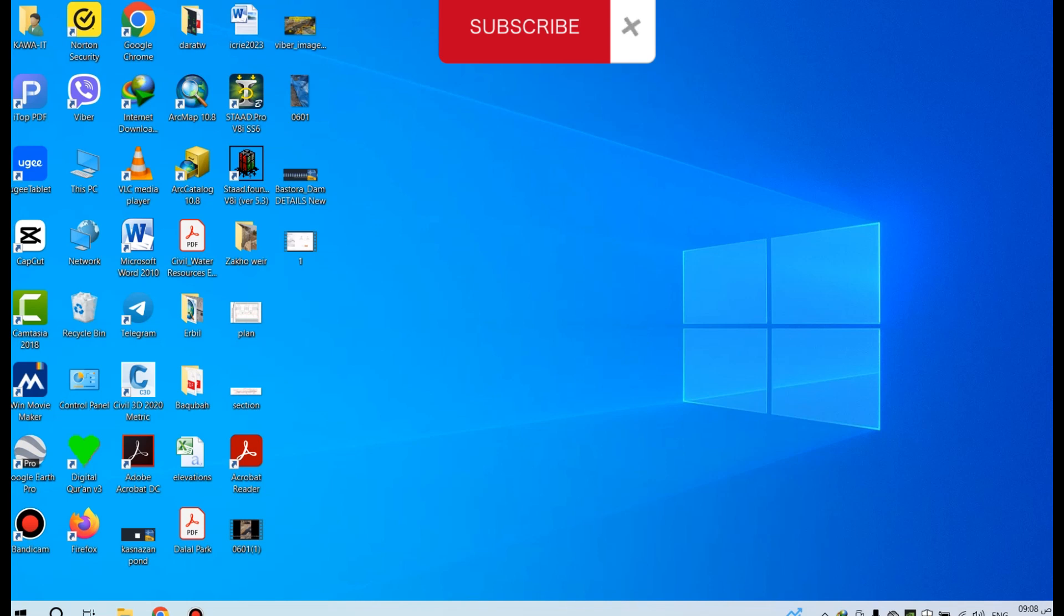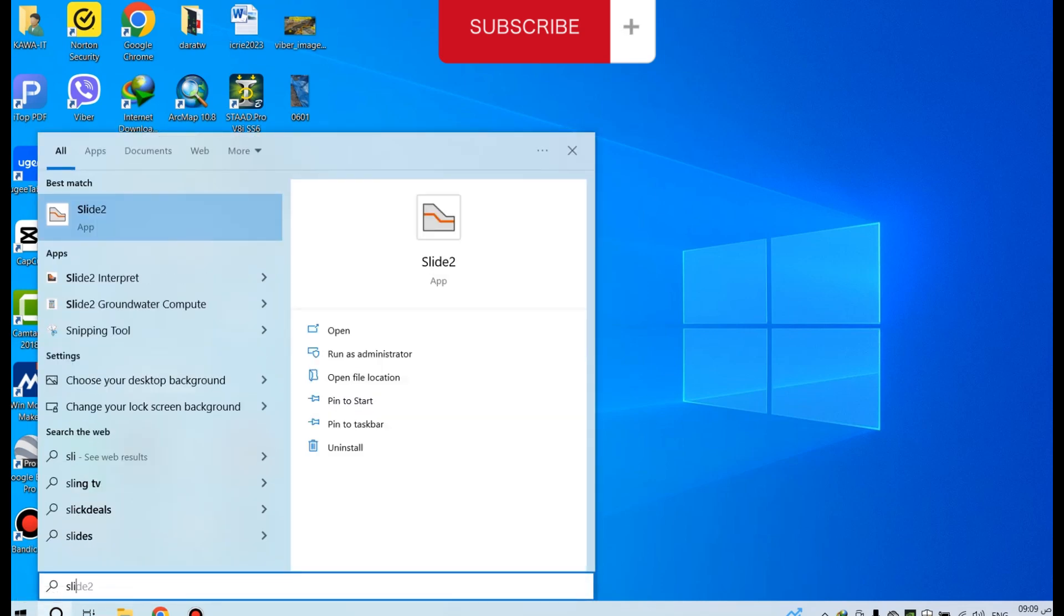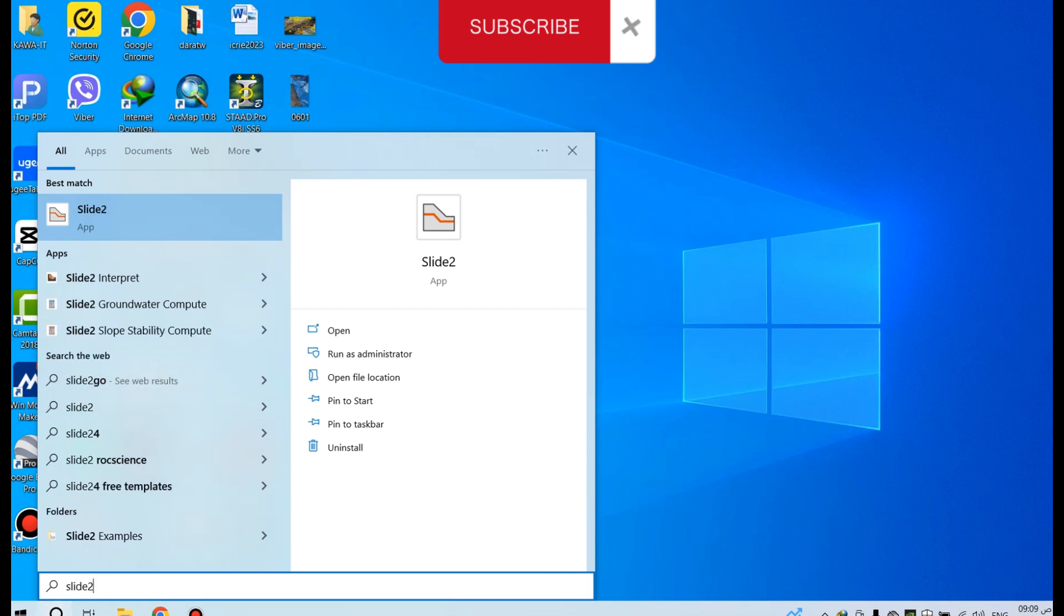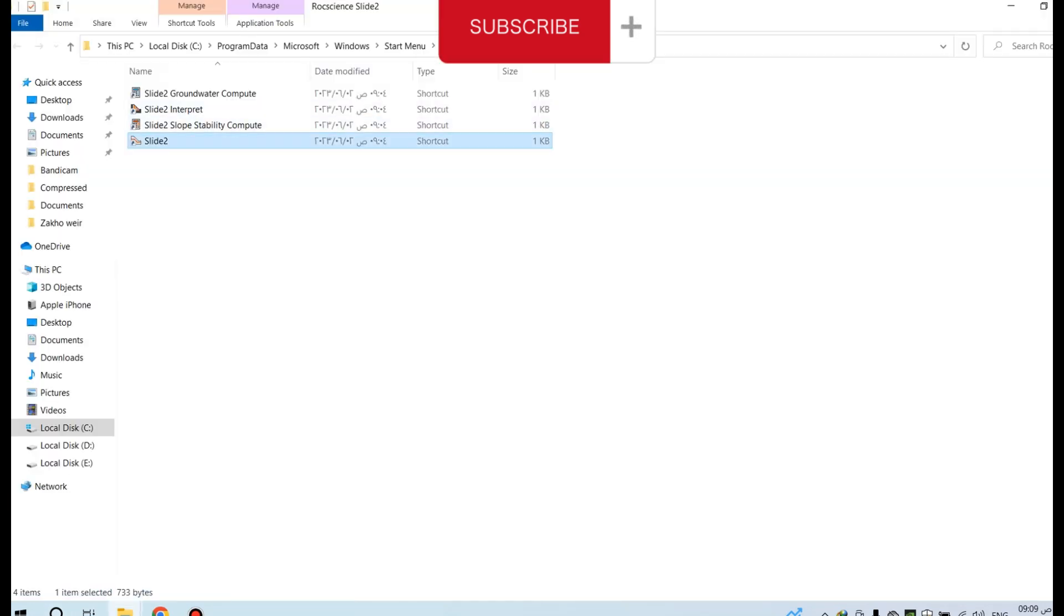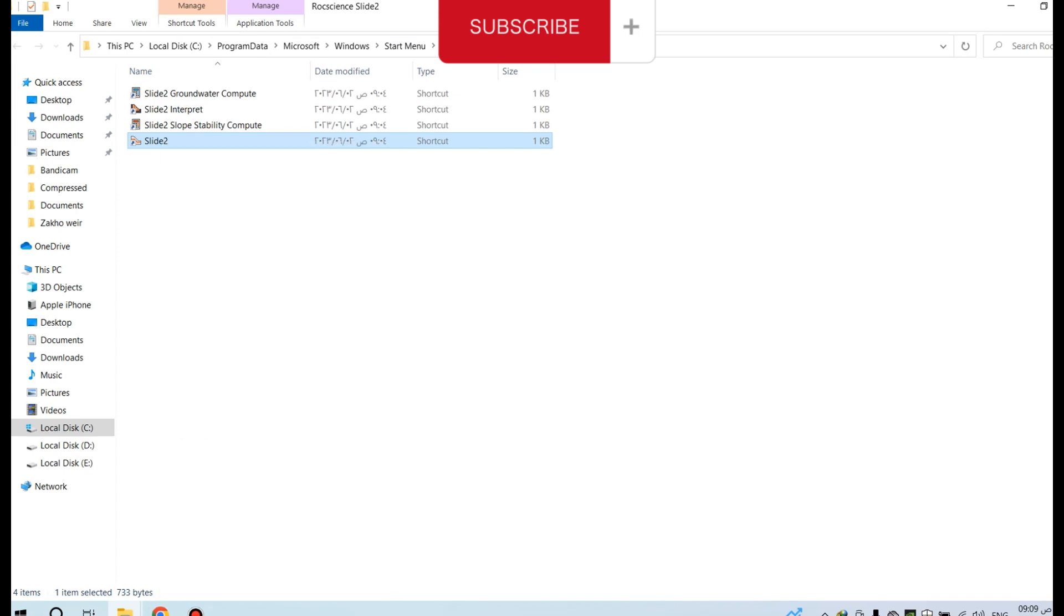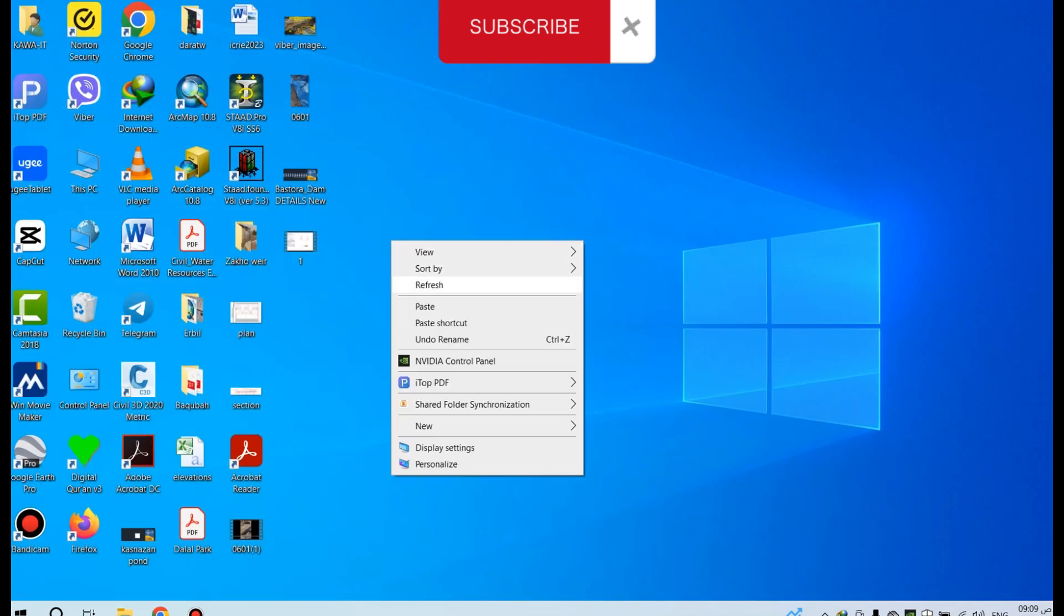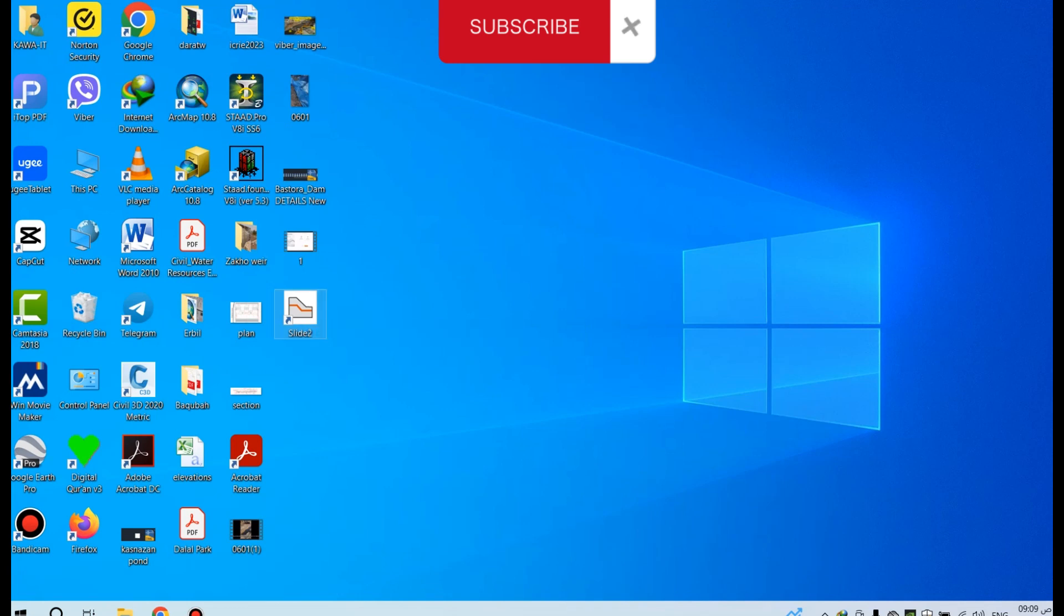Now the program has been installed and activated, but if you don't see the program on the desktop, you can search for Slide2. You see the program - right-click on the program and select Open File Location. This is the path of the program shortcut. Right-click on Slide2, select Copy, and paste on the desktop. Now this is the program - double-click on this.